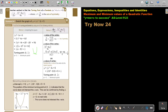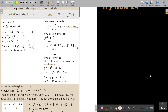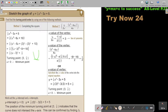I want to focus on this method — using the formula. You must memorize it: negative b over 2a. Don't forget that this is a, this is b, and this is c. Substituting b and a, I get 3. That's the line of symmetry.